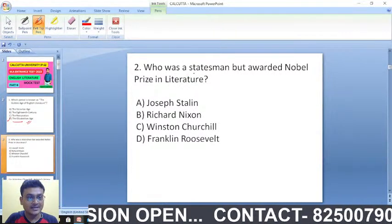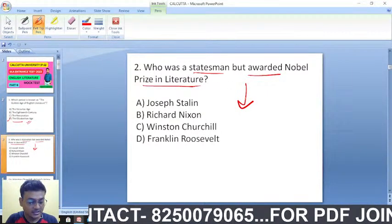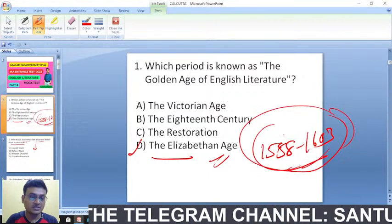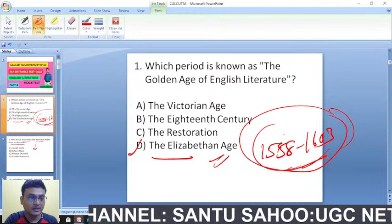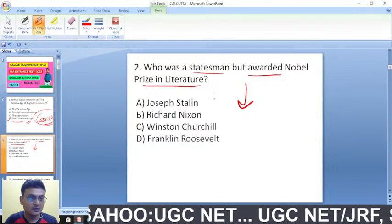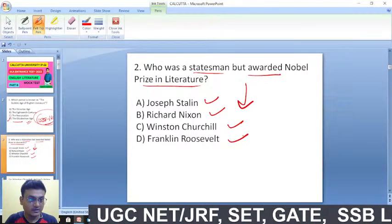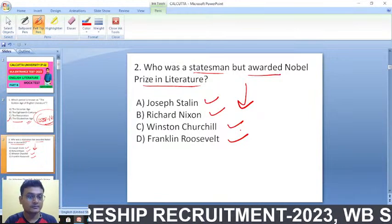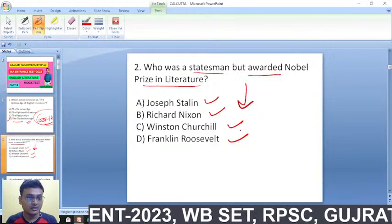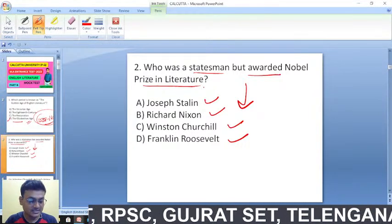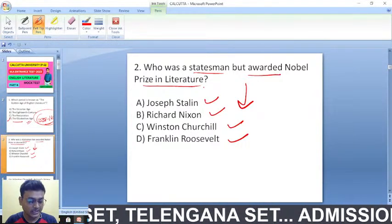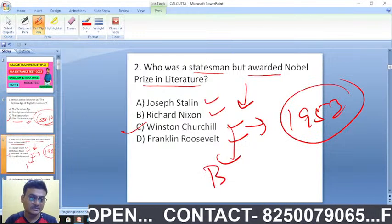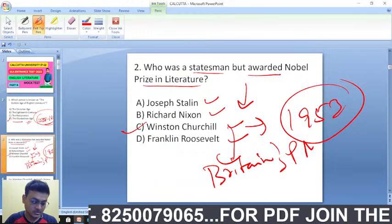The next question: who was the statesman awarded the Nobel Prize in Literature? The options are Joseph Stalin, Richard Nixon, Churchill, and Franklin Roosevelt. The right answer is Winston Churchill, who won the Nobel Prize in Literature in 1953. He was Britain's Prime Minister during the Second World War.